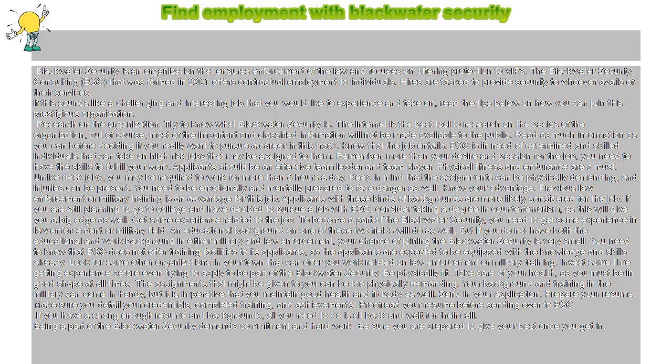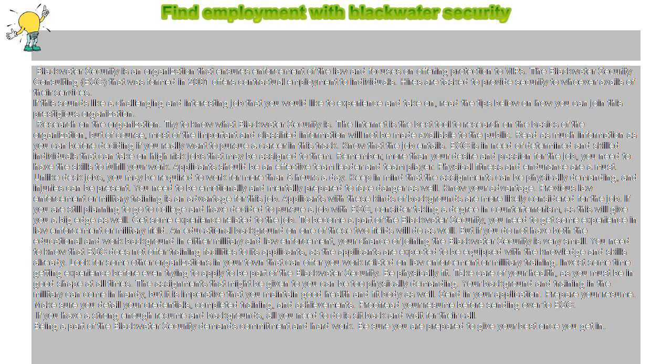Hires are tasked to provide security to whoever avails of their services. If this sounds like a challenging and interesting job that you would like to experience and take on, read the tips below on how you can join this prestigious organization.